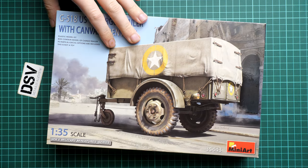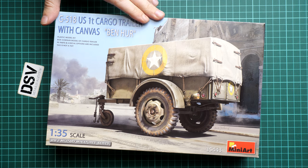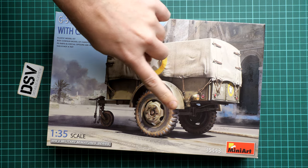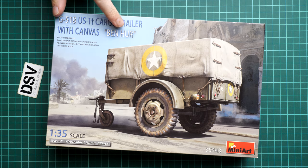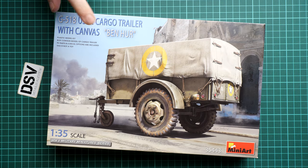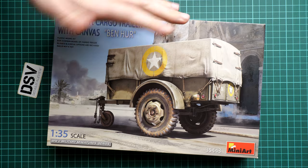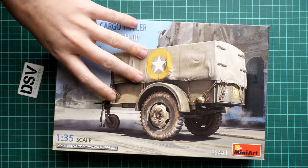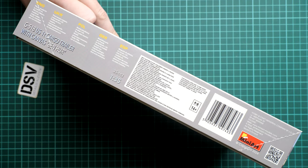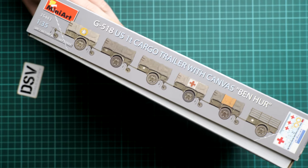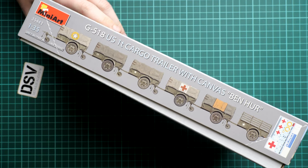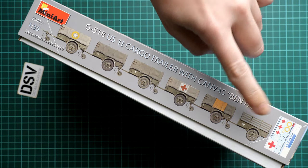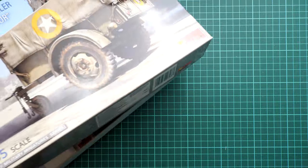First of all the kit number is 35443, it's written there. Here we also have the mention that PE parts are included and we have decals for several markings. The box size is standard, here you can see comparison with my hand. On the side we will find some safety information and the manufacturer's address, while on the opposite side you can see all of the markings which are included, and this is quite a choice.